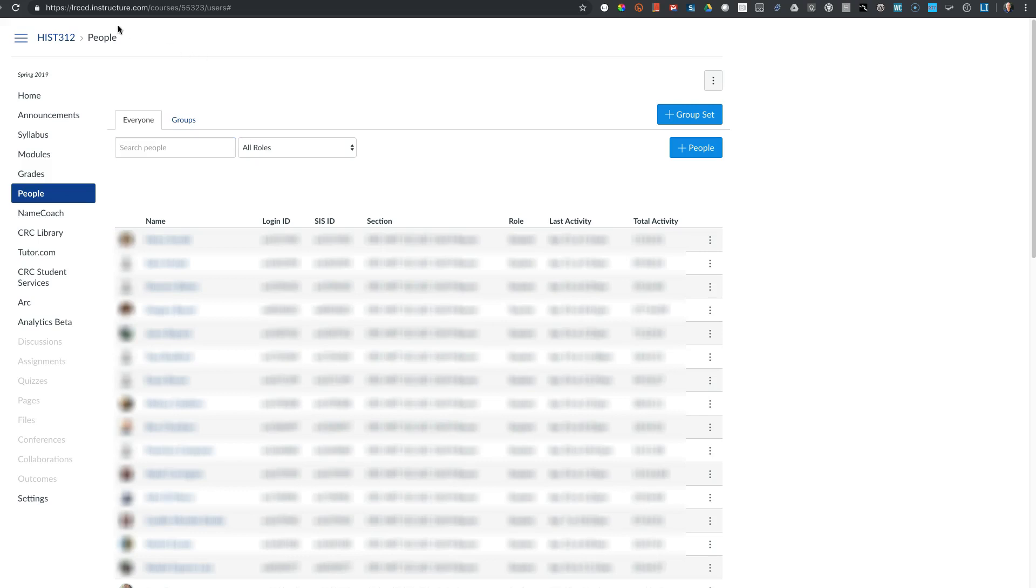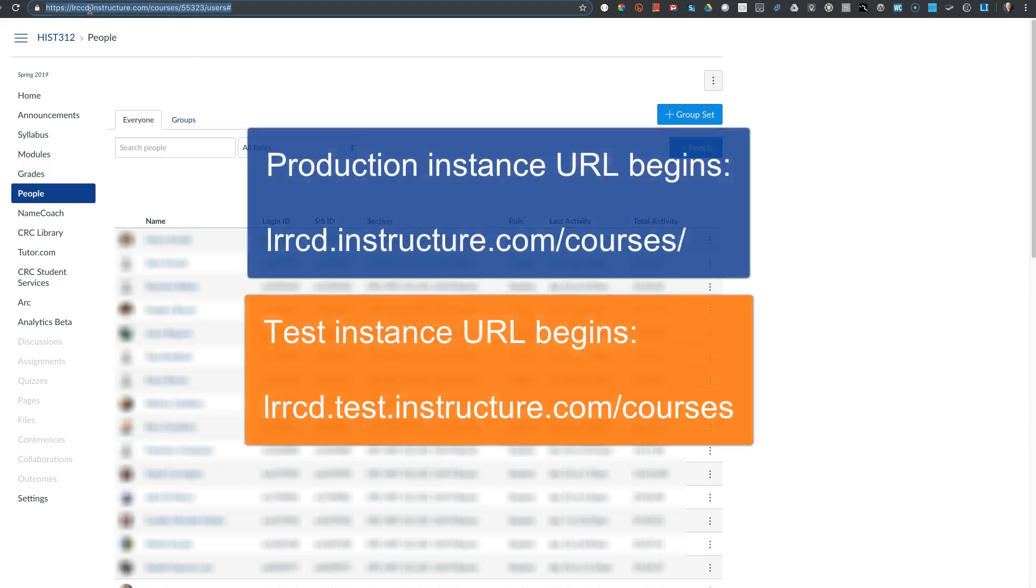To get to the test instance, take the URL for the production instance and add the word .test after LRCCD and before .instructure.com.